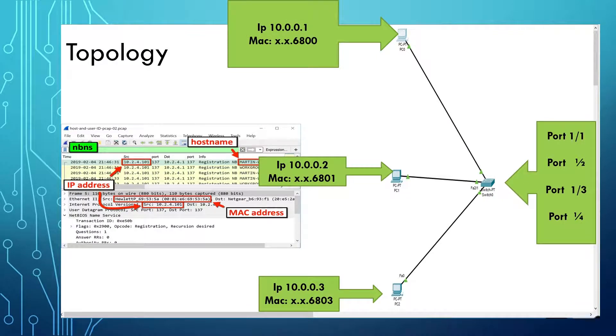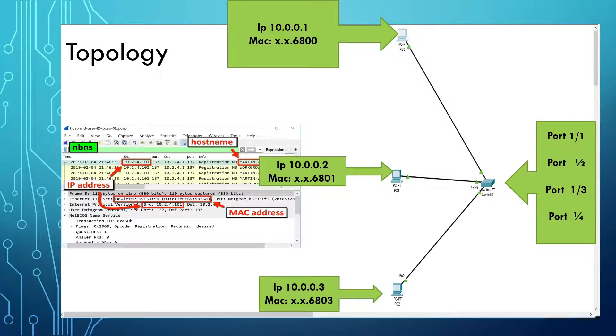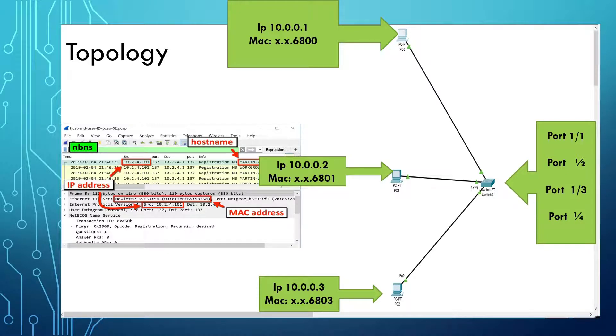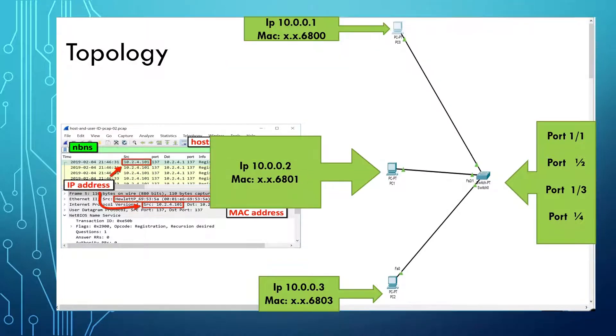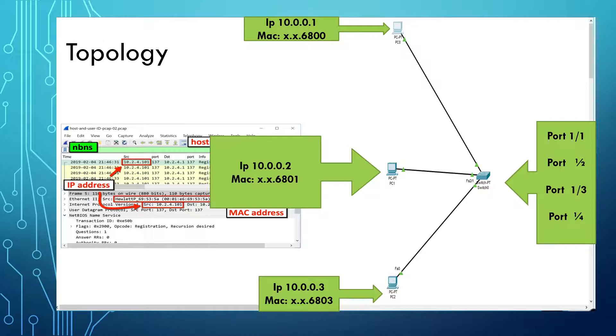If we were to open up the packet and look at the frame, you'd be able to see a few things. Among them, we would see the source IP address of PC0 and the source MAC address. Also, we would show the destination IP address and the destination MAC address of PC1 as well.